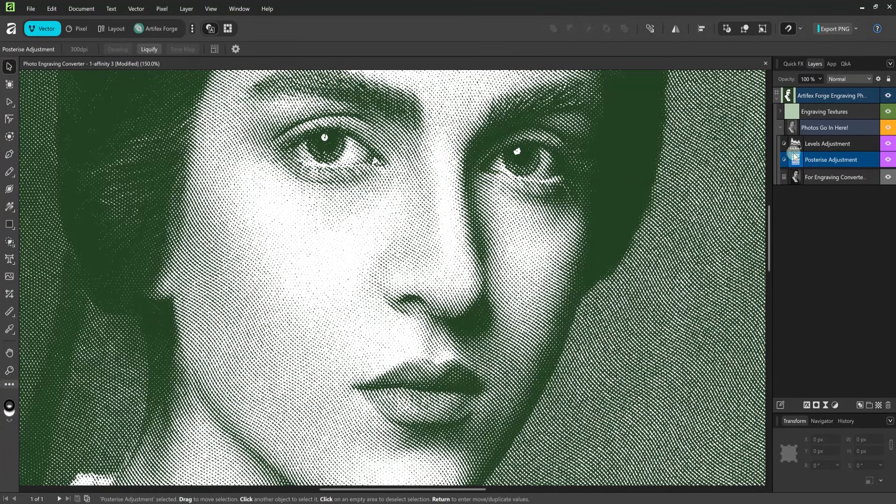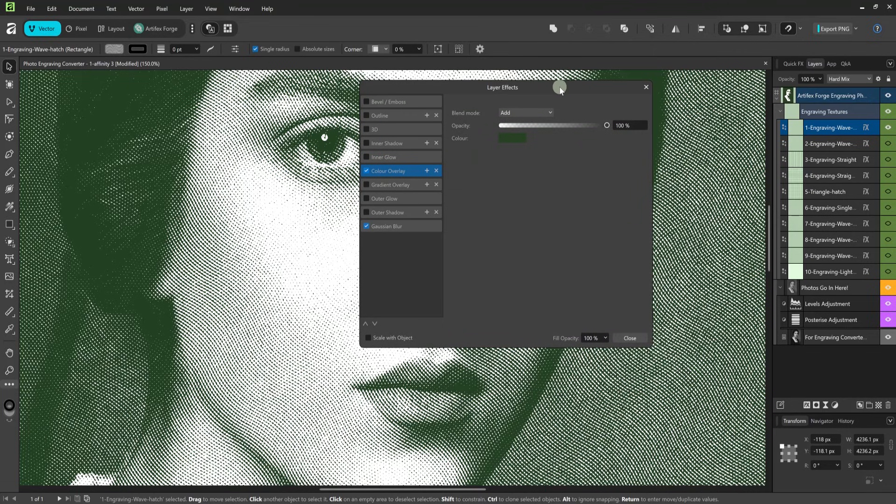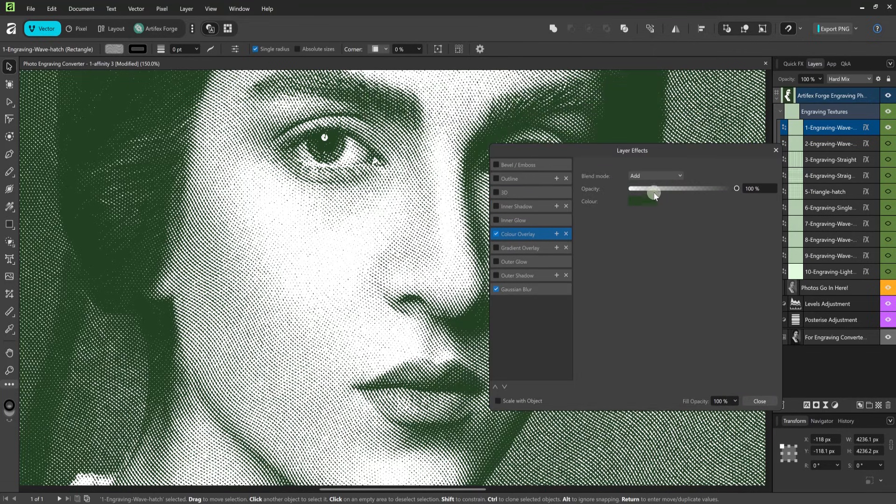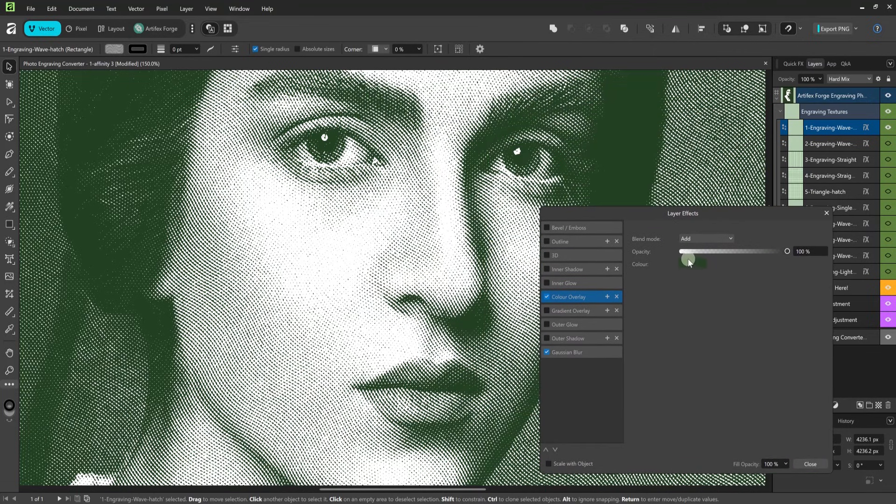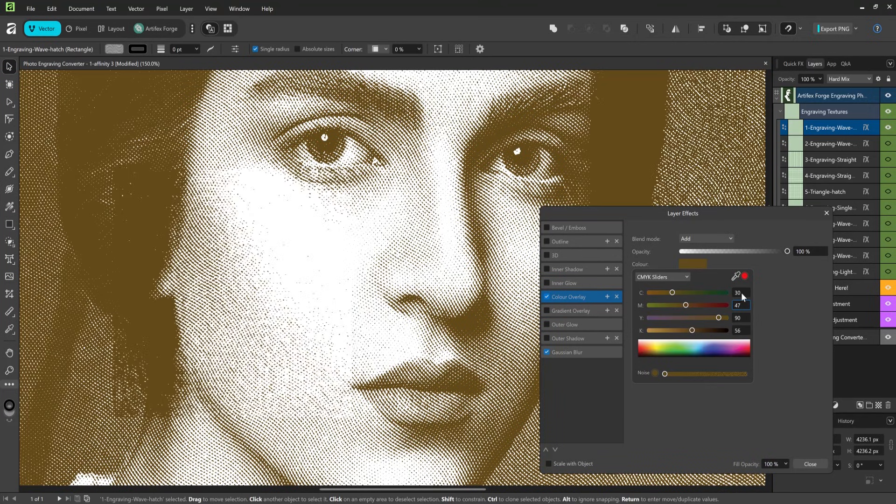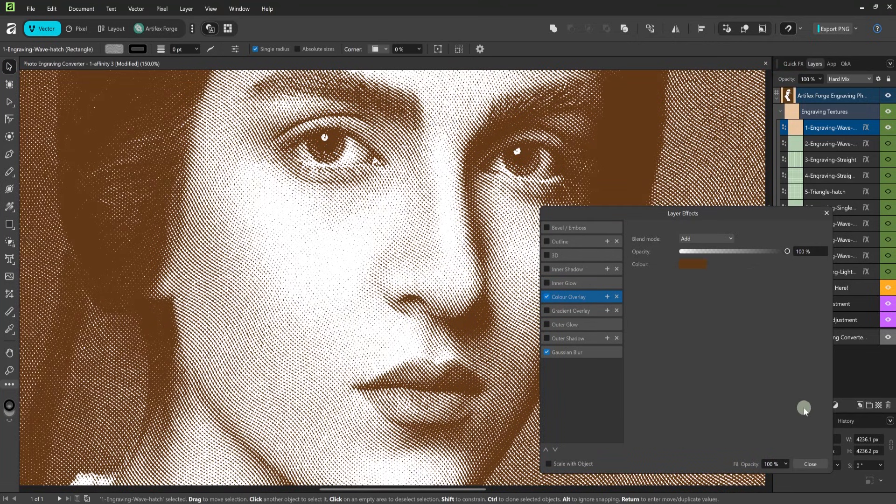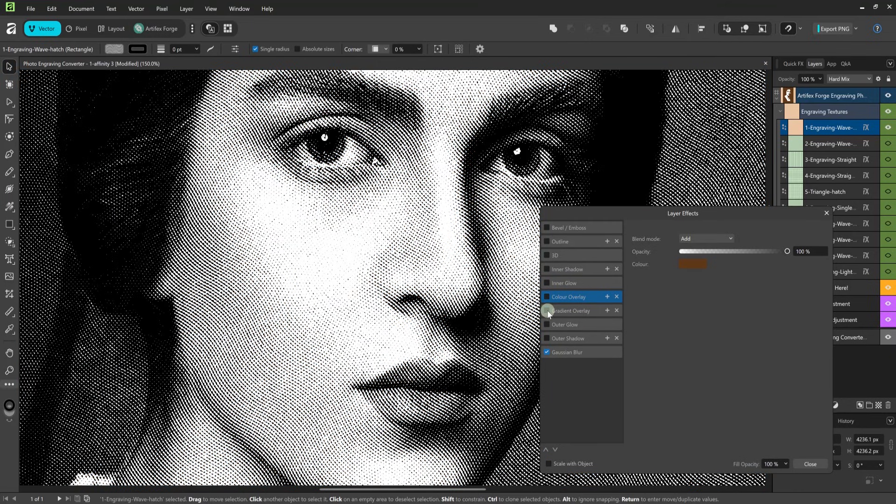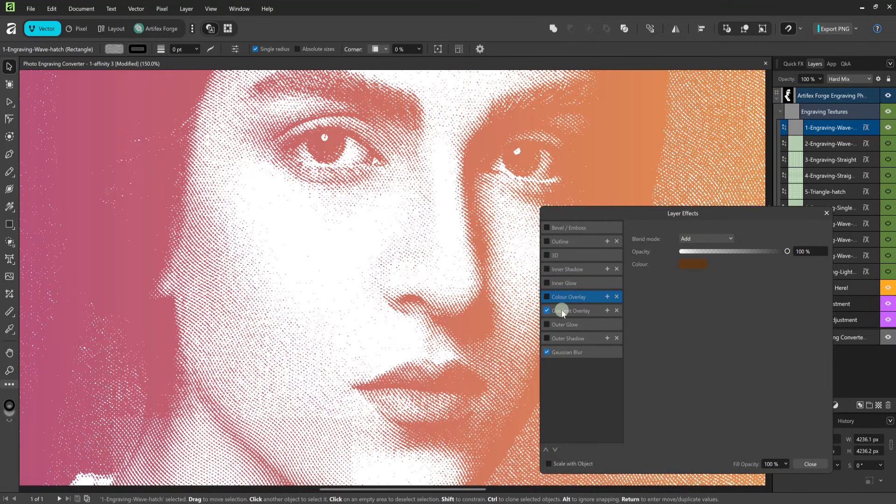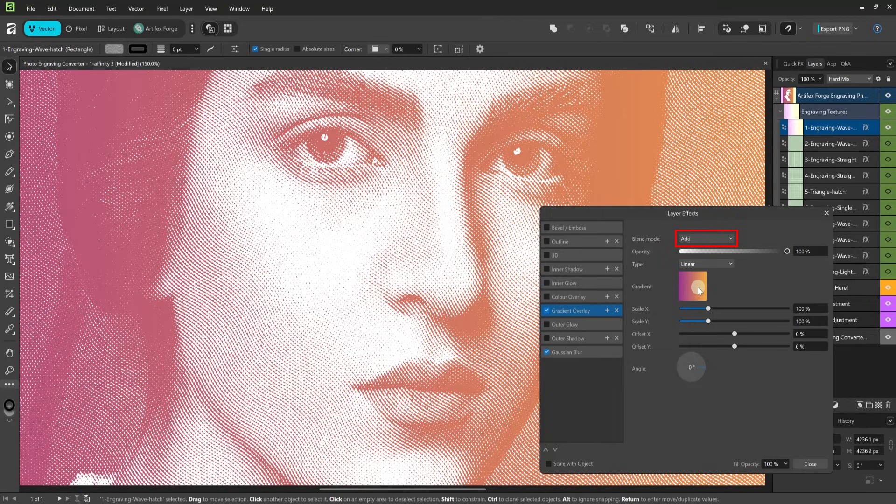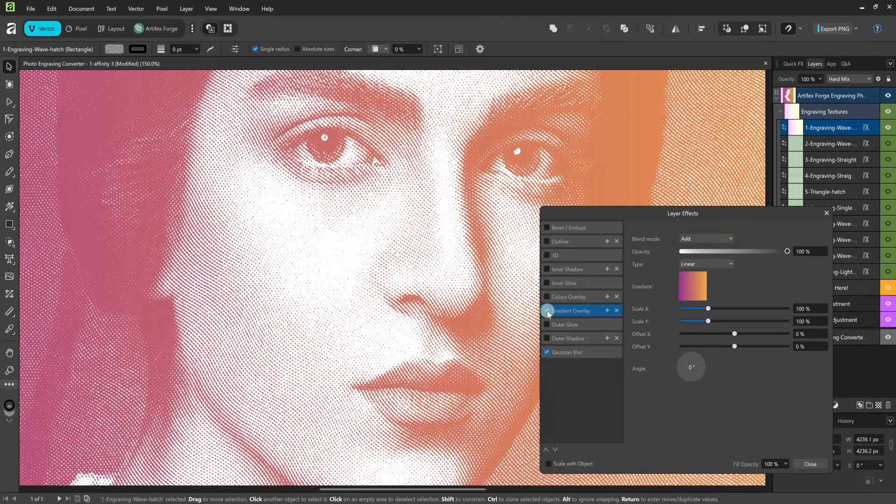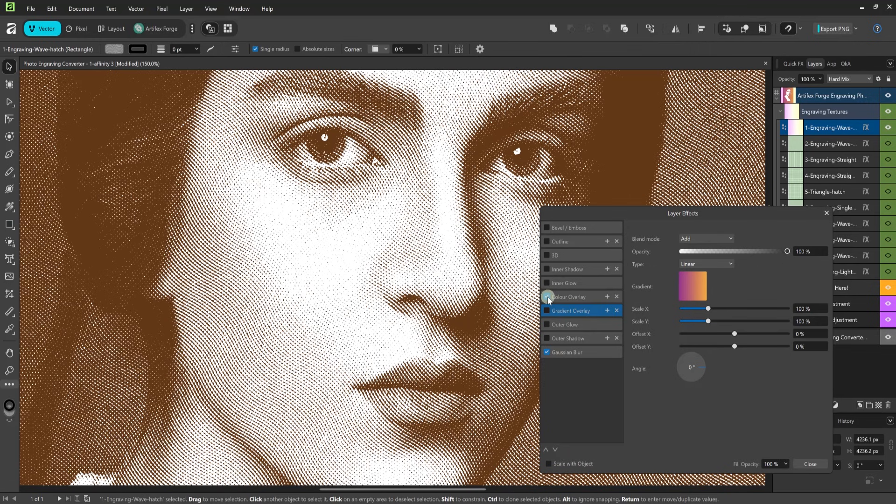To recolor your engraving click the fx icon on the relevant engraving layer. Then in the layer fx option choose color overlay. Hit the color swatch icon then adjust the colors as required. If you want to color your engraving using a gradient disable the color overlay and add a gradient overlay instead. Be sure to set the blend mode to add. If you want to revert to a flat color switch to a color overlay again.